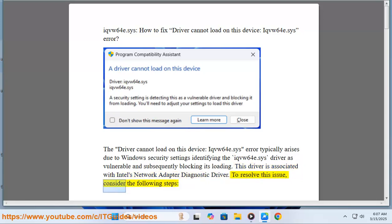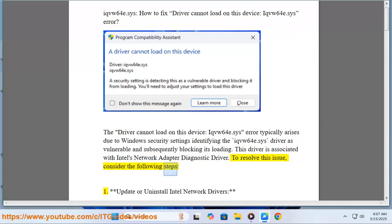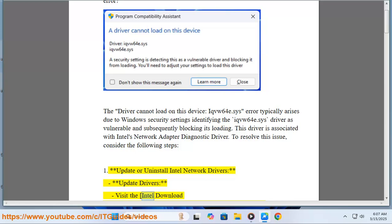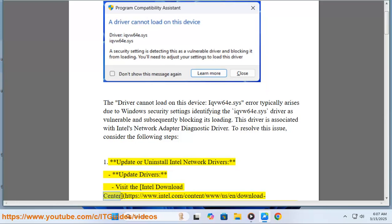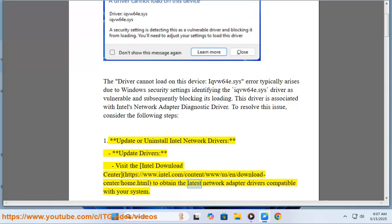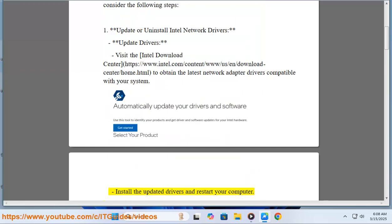To resolve this issue, consider the following steps. Step 1: Update or Uninstall Intel Network Drivers. To update drivers, visit the Intel Download Center at https://www.intel.com/content/www/us/en/download-center/home.html to obtain the latest network adapter drivers compatible with your system. Install the updated drivers and restart your computer.